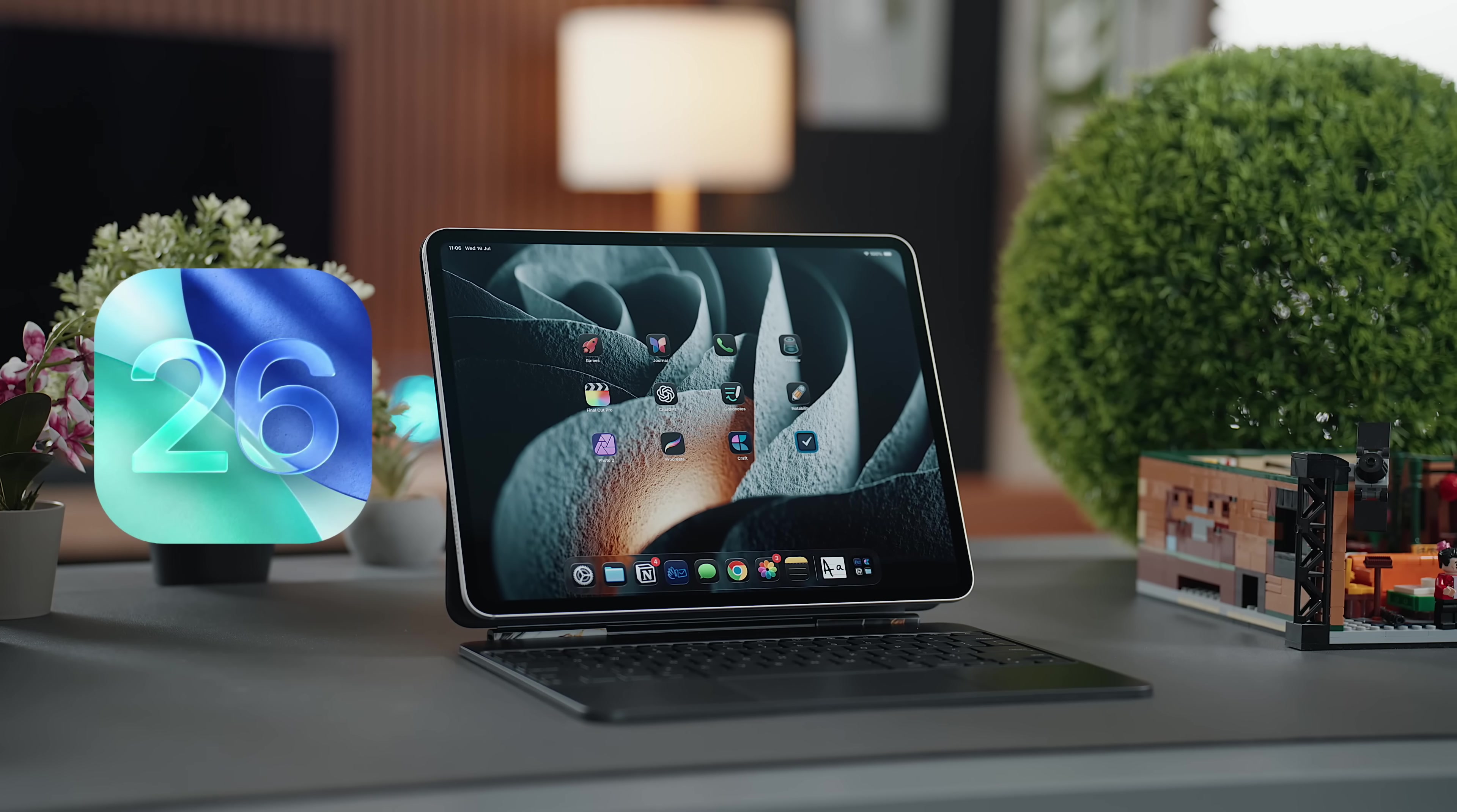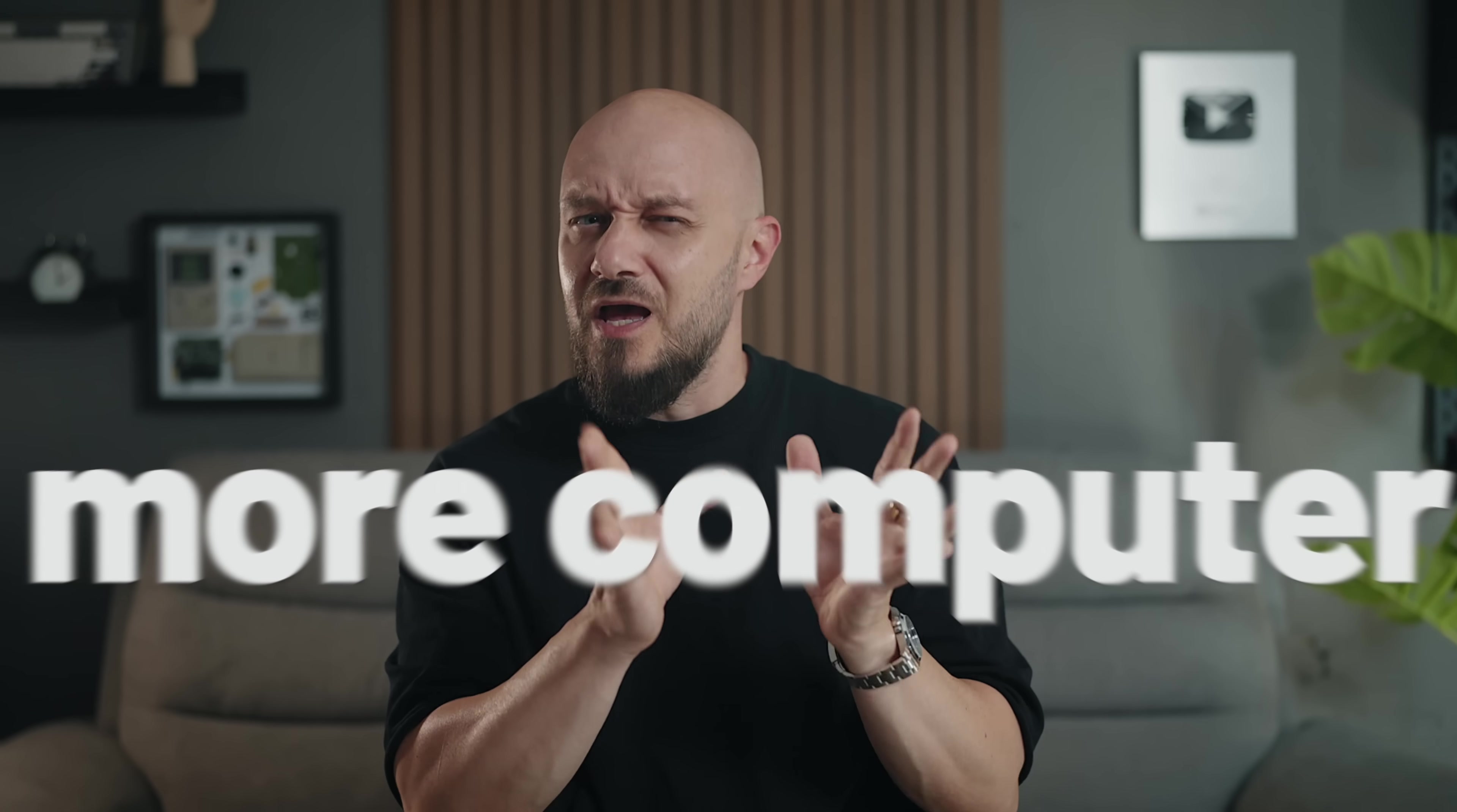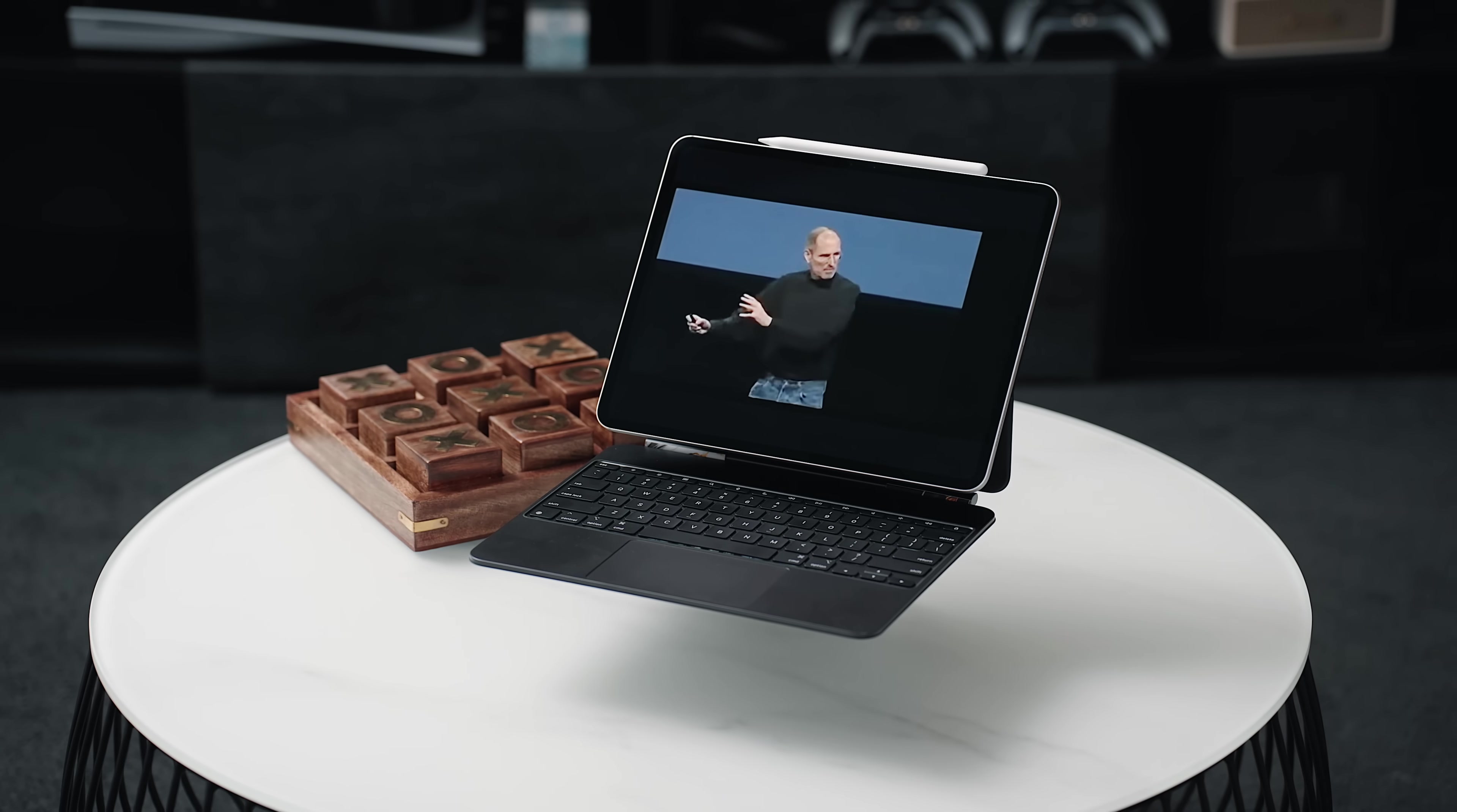With iPadOS 26 and Apple's latest chips, the iPad is no longer just another fast iPad. It's more capable, more layered, more computer. But is that actually a good thing? Is the iPad finally becoming what we always wanted it to be? Or has it just gotten really good at pretending?